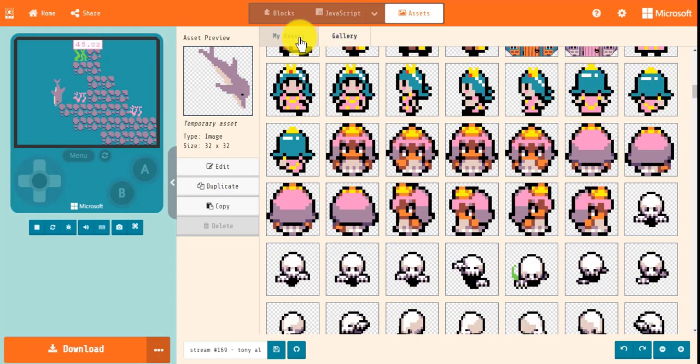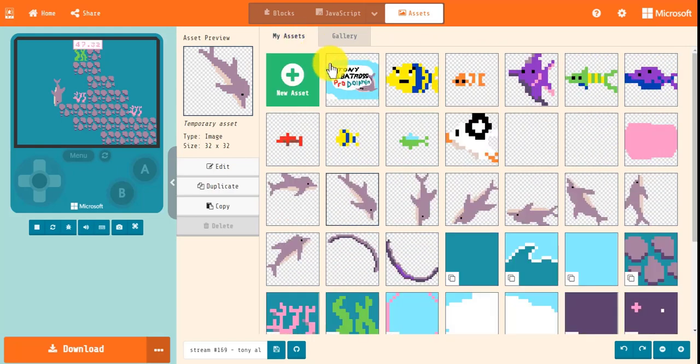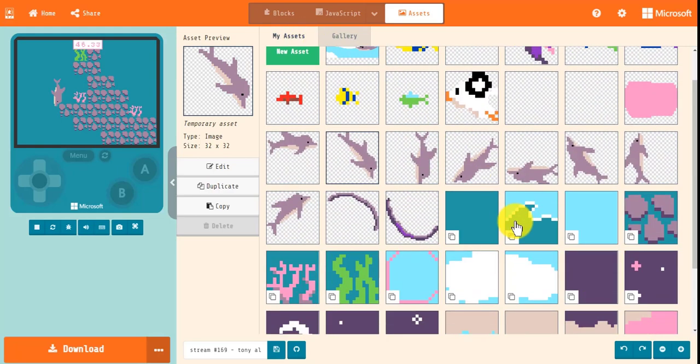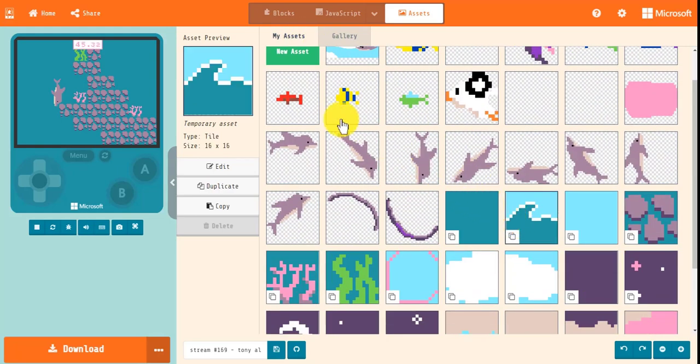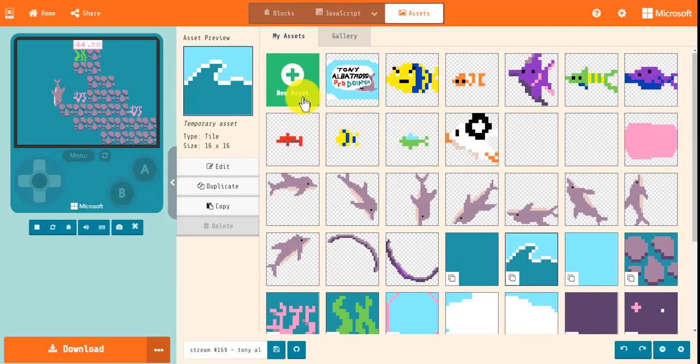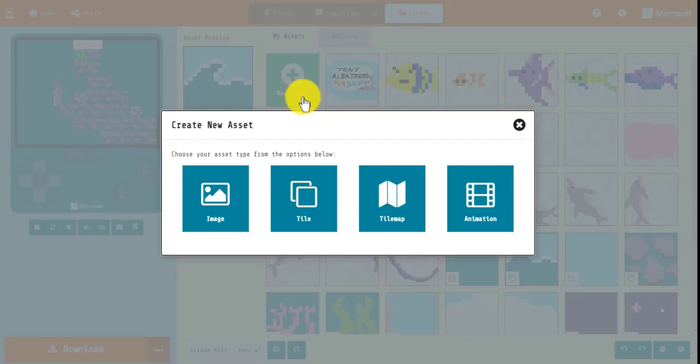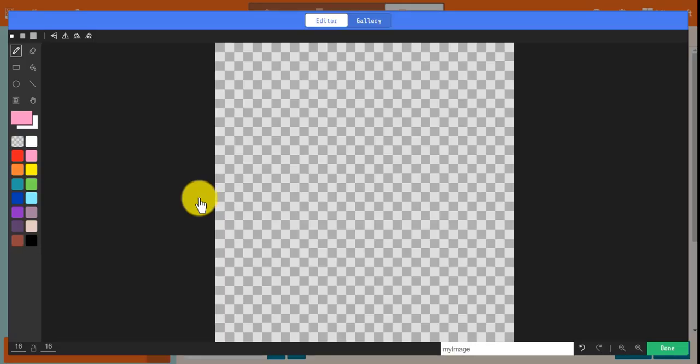The Asset Editor is a tool to see and create all your assets for your project in one place. With this editor, you can currently edit images, tiles, tile maps, and animations.